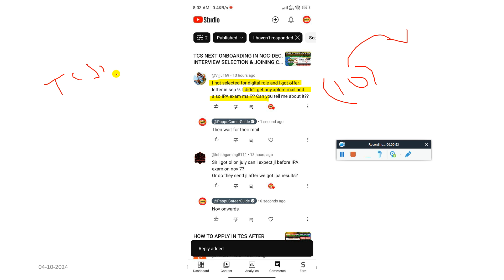After getting Xplore mail, then only they will add you in the Xplore community. And after that you will be part of IPA because IPA is for TCS Ninja and Digital candidates. So definitely once try to mail to them.